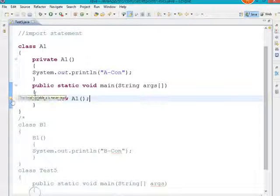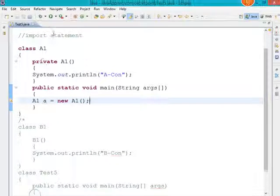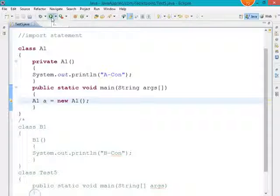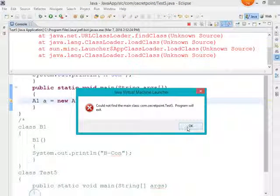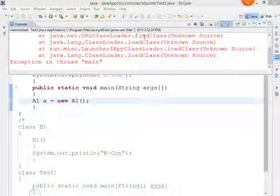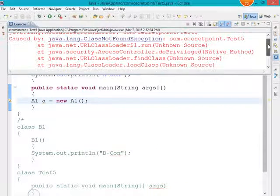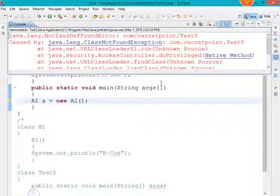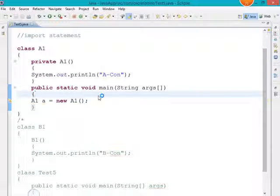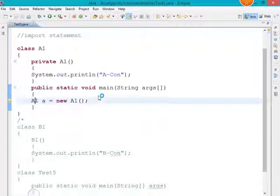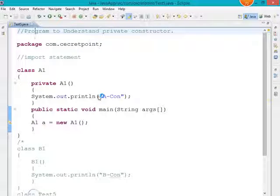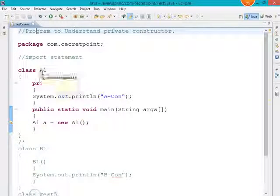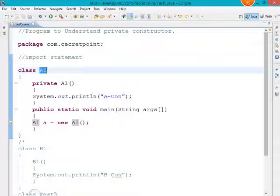Let's execute this program. We get 'could not find main class' — this is because we saved the file with the name test5, which was the original main class we commented out. We need to change the file name to match the class A1, which now contains the main method.